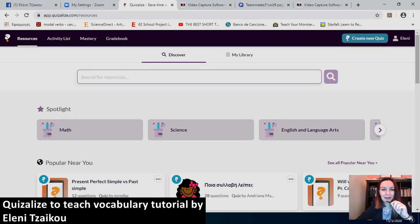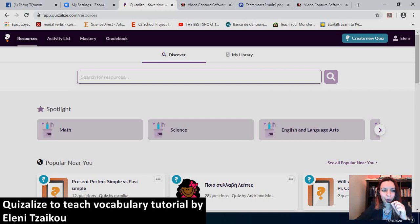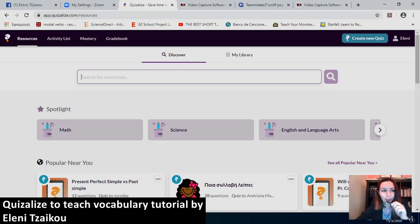Hello guys, my name is Eleni and today I will be showing you how to use a great app that I found online in order to help my students learn vocabulary.